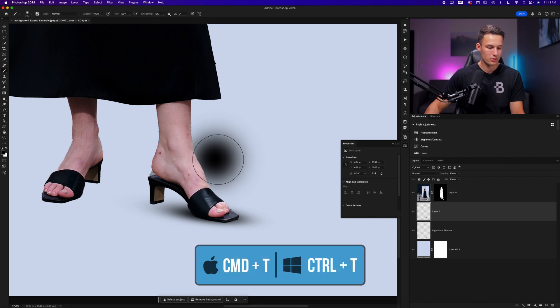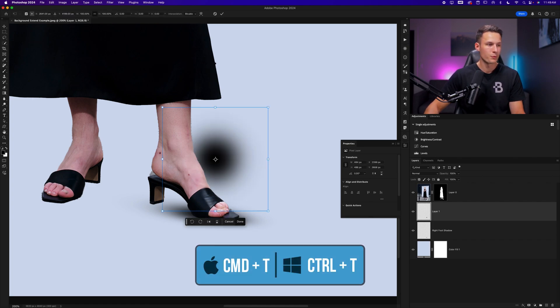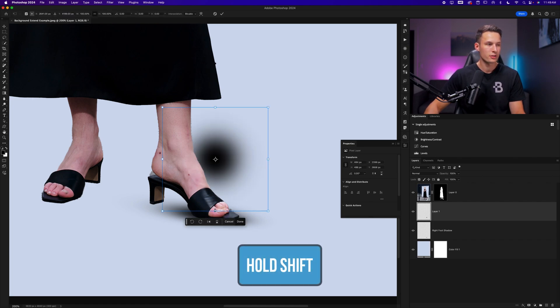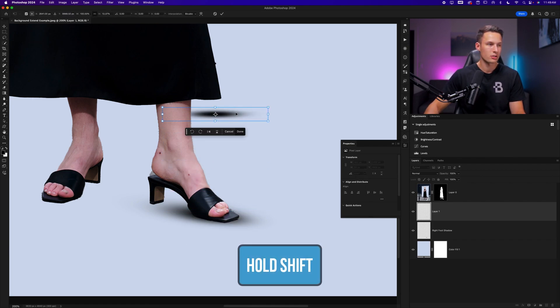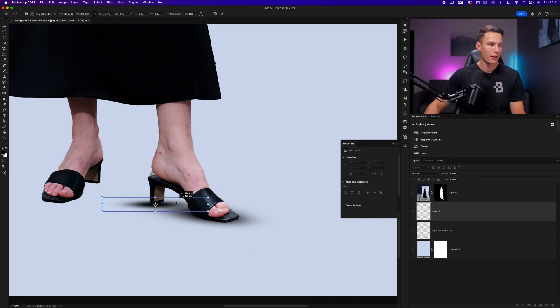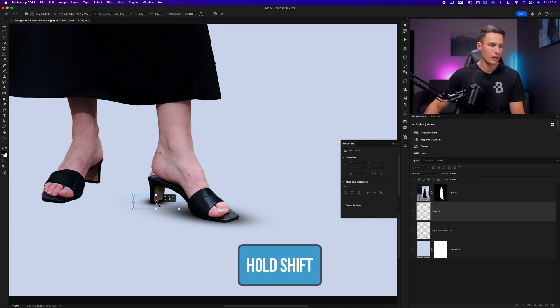So click once, press command or control T, hold the shift key, squish that in, and then position this as we would like underneath her heel in this case.